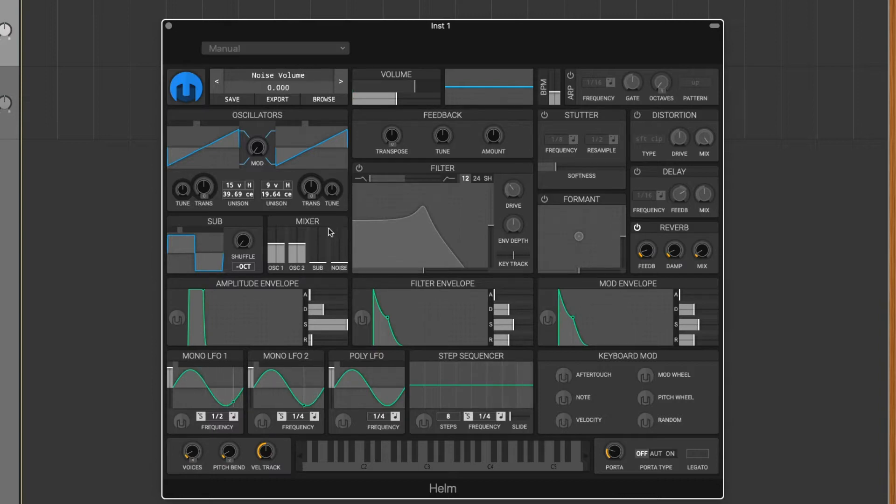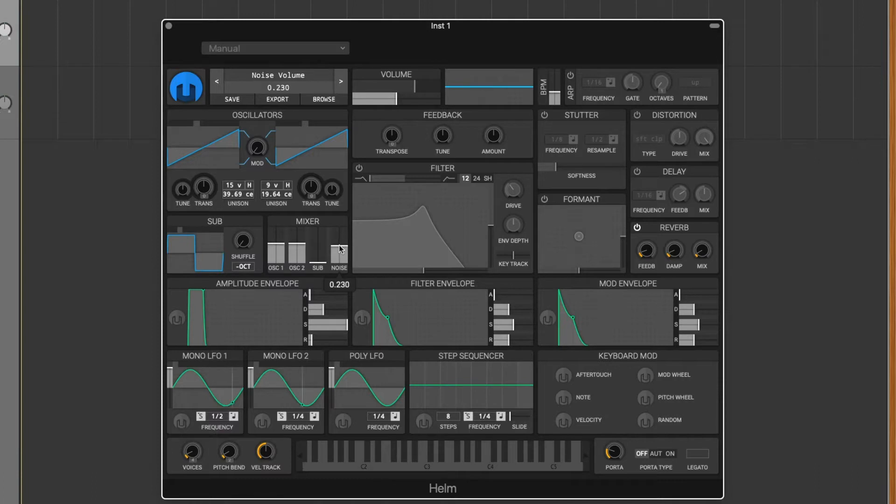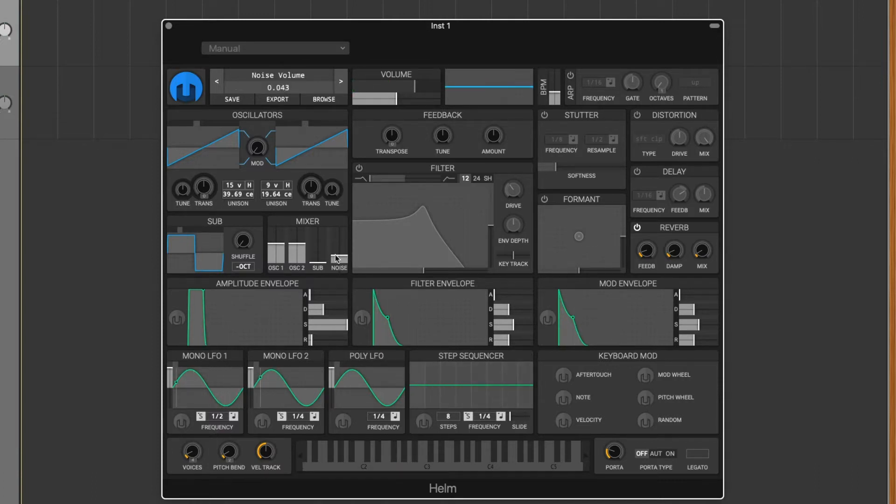And then maybe adding on the mixer section right here, the noise filter. Just put that up just a little bit. Oh, that's a little bit much. Just a little bit.